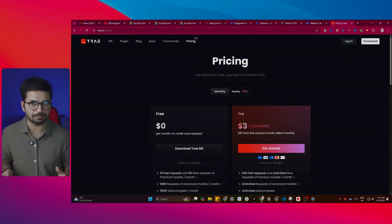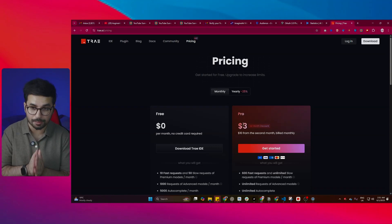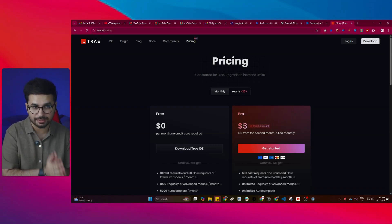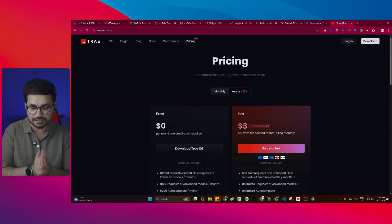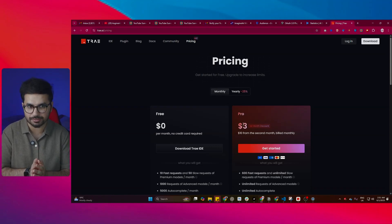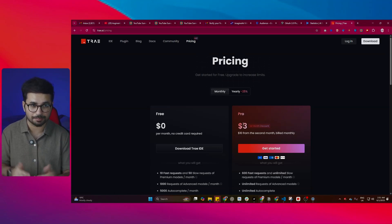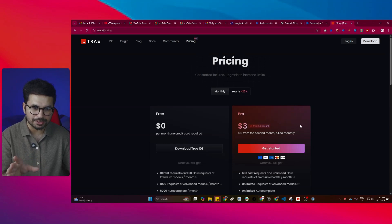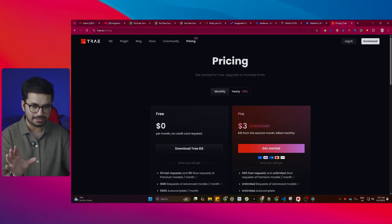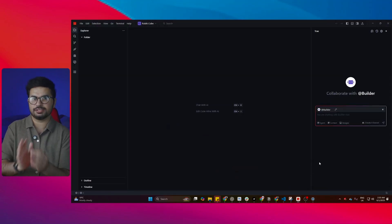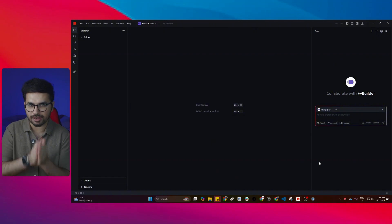This is half the price of Cursor AI, but there is no comparison between Trey AI and Cursor AI because Cursor's agentic functionality is far superior and far better than Trey AI's agent. I have already upgraded to the pro plan and in this video we're going to test how good this pro plan is.